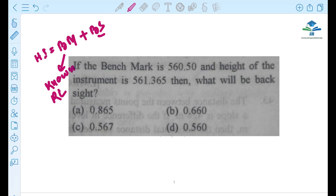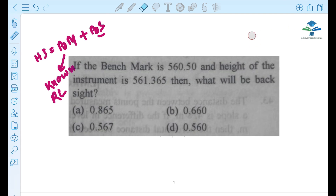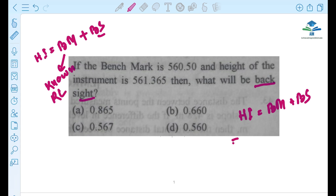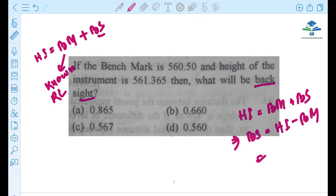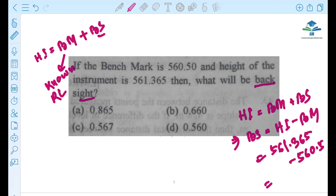When we have the back sight reading, we also have the known RL. We also have intermediate sight reading and forward reading. The height of instrument equals benchmark plus back sight reading. So the back sight reading is 561.365 minus 560.5. Let me calculate it — the answer is 0.865. So this is our correct answer.